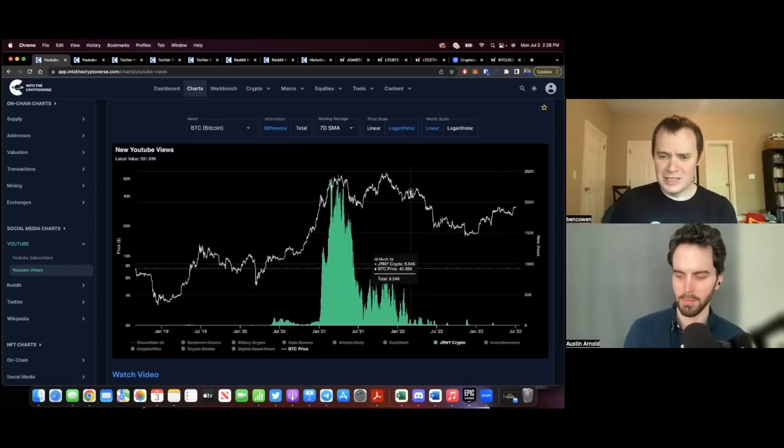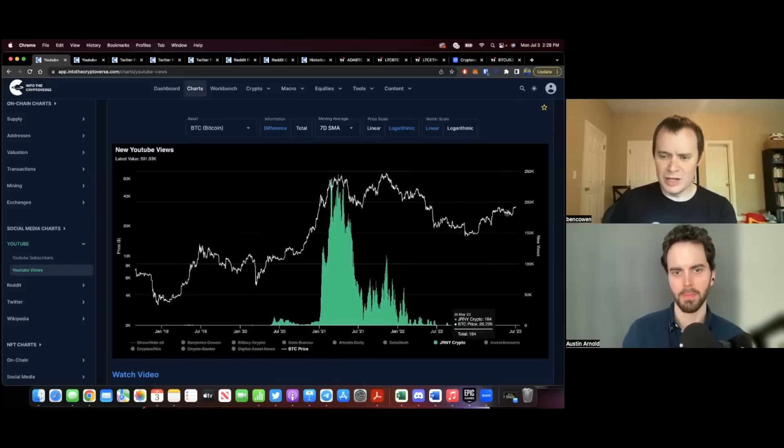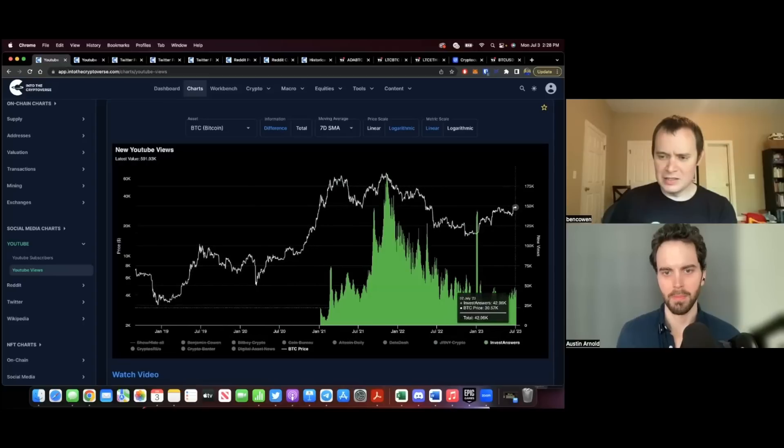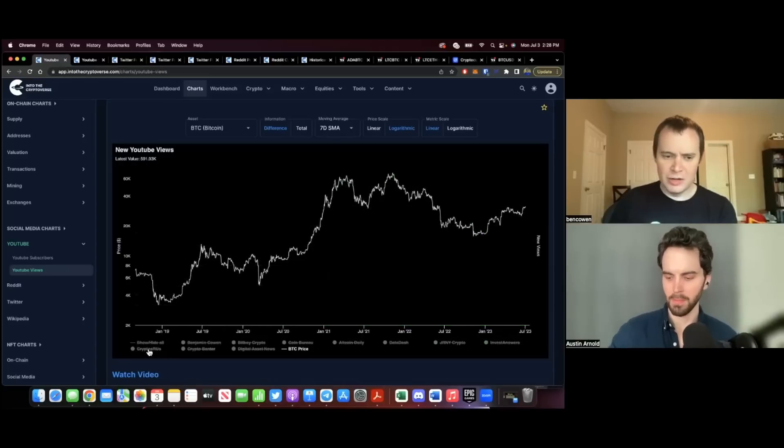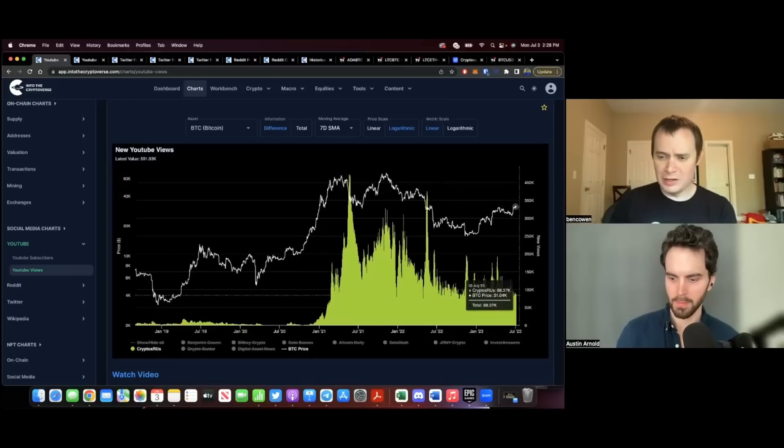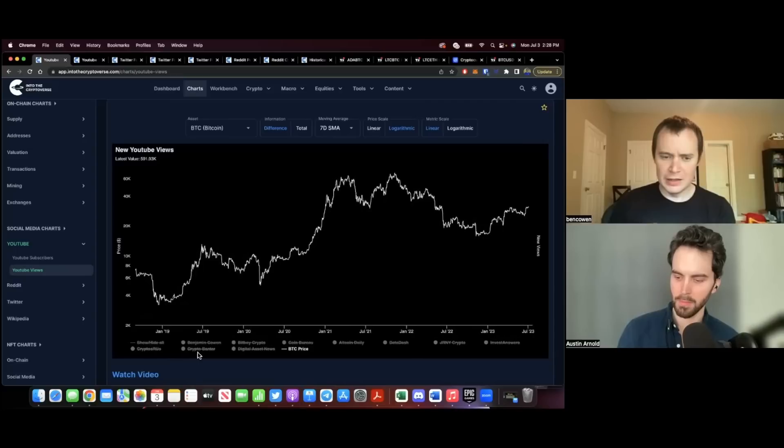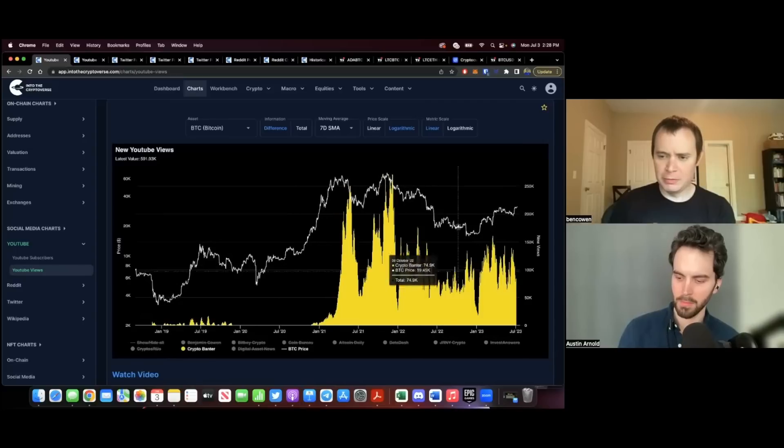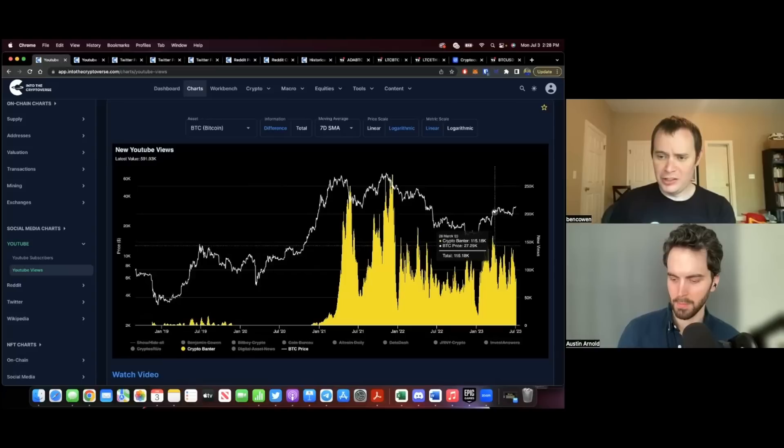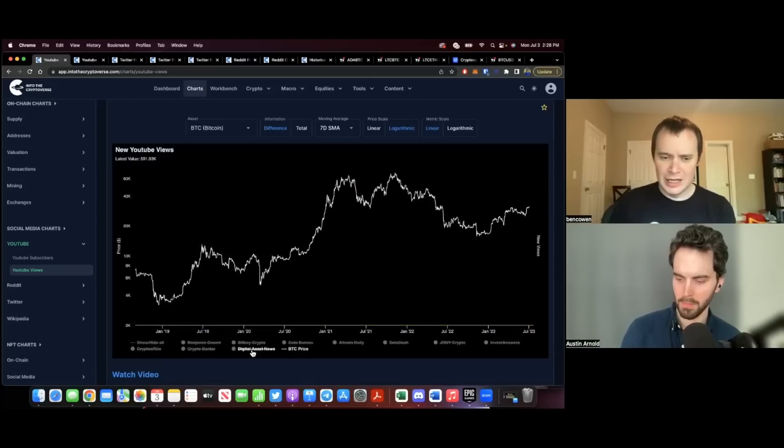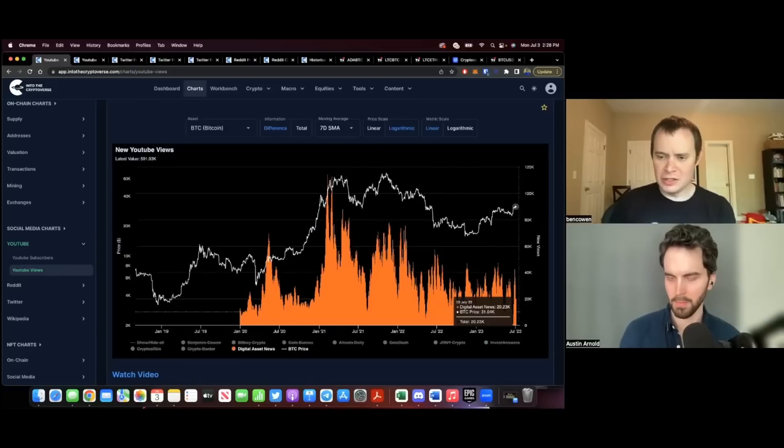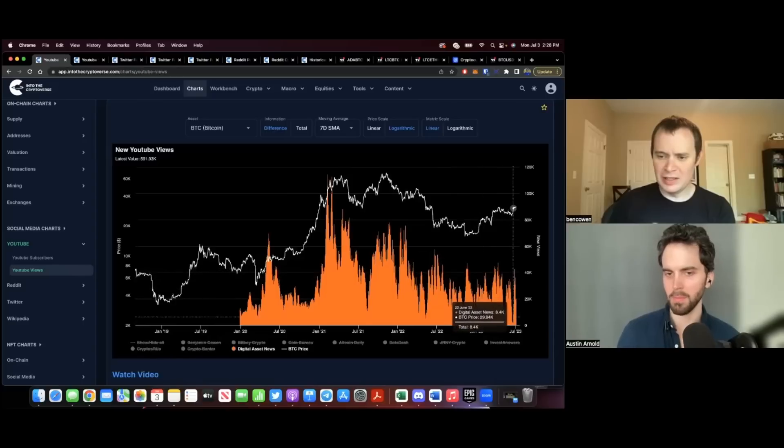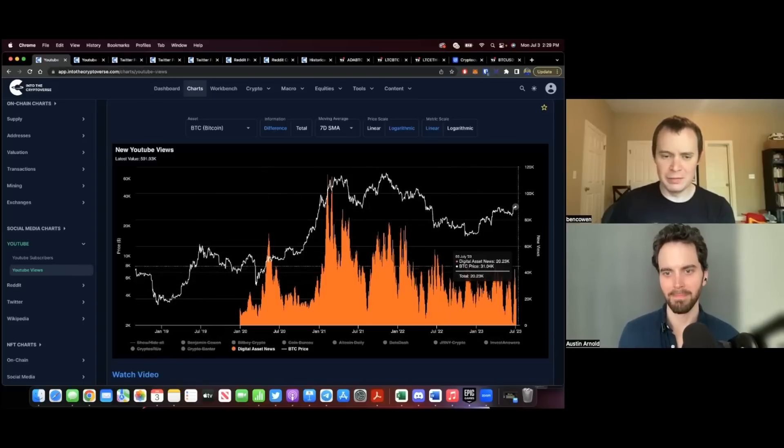Data Dash is at around 9,000 a day. I think Journey Crypto maybe stopped making videos, which is why you see it trailed off. Invest Answers is currently at around 44,000 a day. Crypto ZRS, he's actually doing pretty well too, 88,000 a day. Crypto Banter doing pretty well as well, 84,000. But not too long ago was up at that 148 level. And then Digital Asset News is currently at around 20,000.